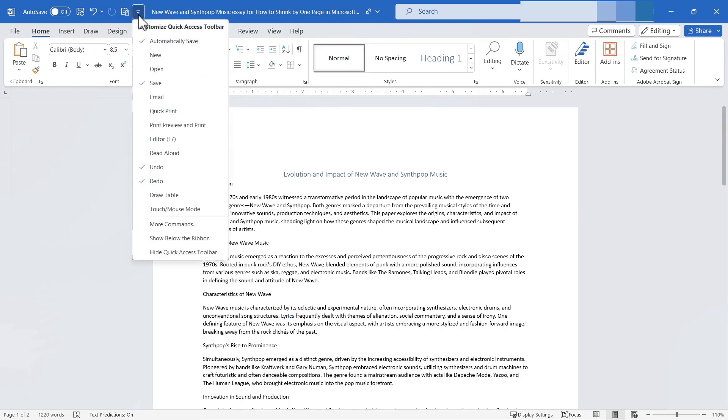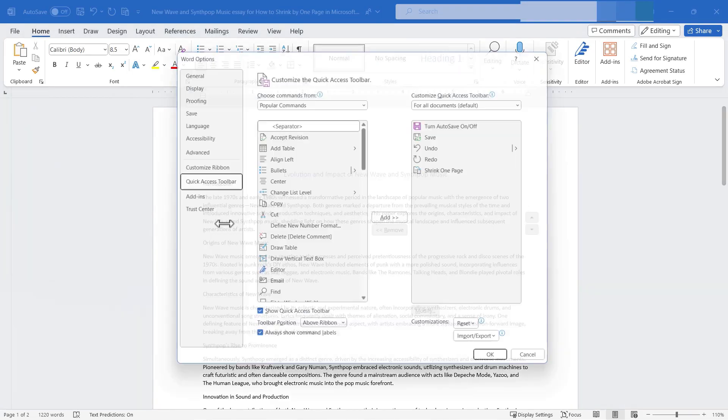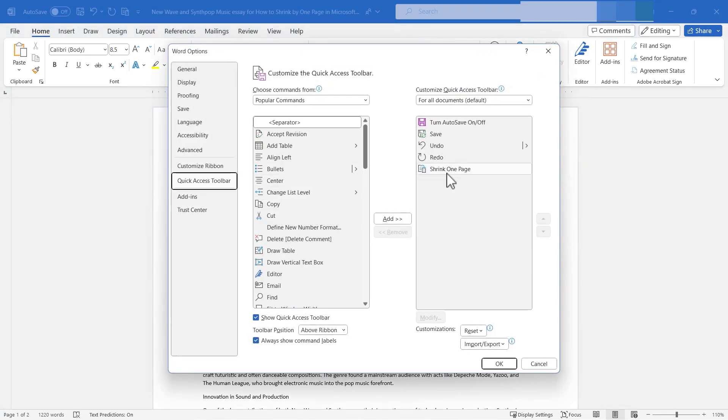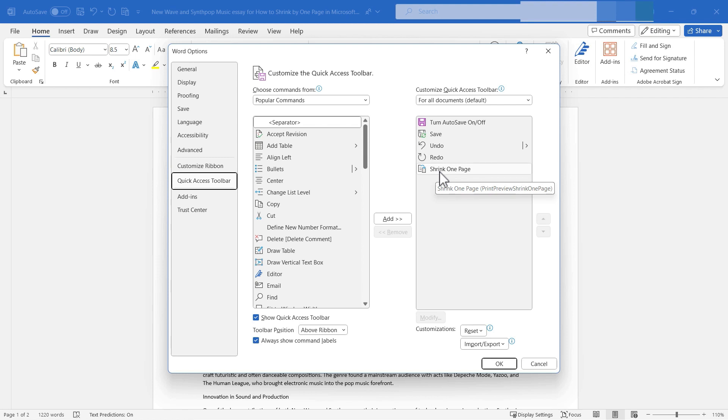But in the customized quick access toolbar options, when I go to more commands, notice that it's called shrink one page. And honestly, I wish that they would call it something other than shrink one page and shrink to fit. In my opinion, a better name would be shrink by one page.